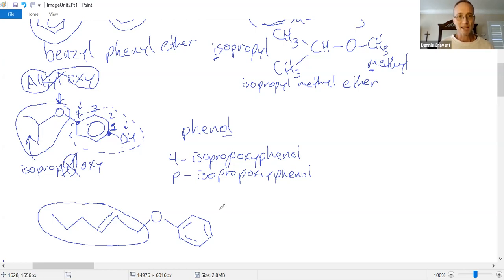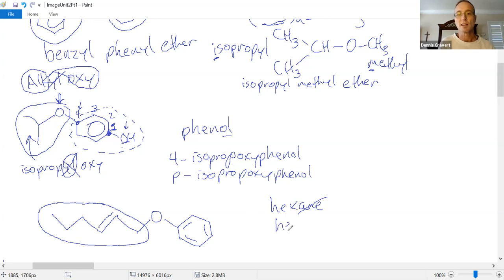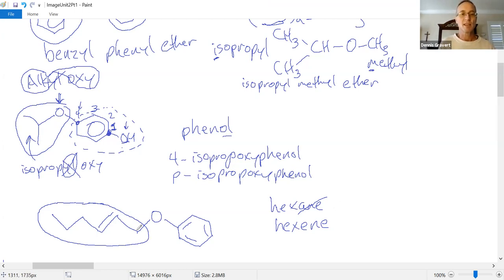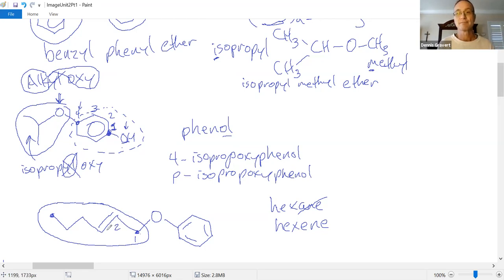Step two: name it. That's a chain of six — that's hexane — but with an ene group on this chain, the parent name is hexene. Step three: number it so you get to the functional group as fast as you can. If I number from the right — one, two — I get to the alkene on carbon two. From the left side it takes longer, so that's not the right way to number the chain.